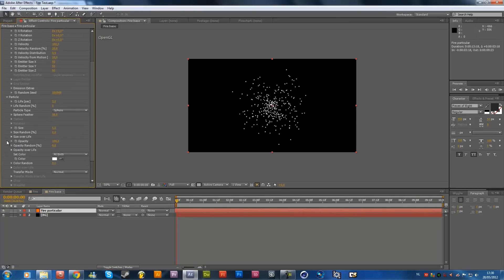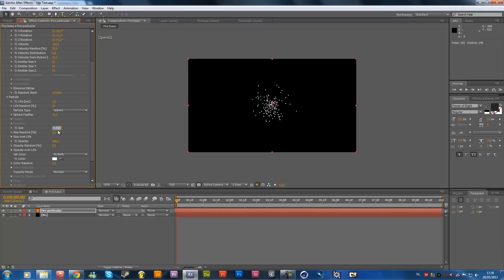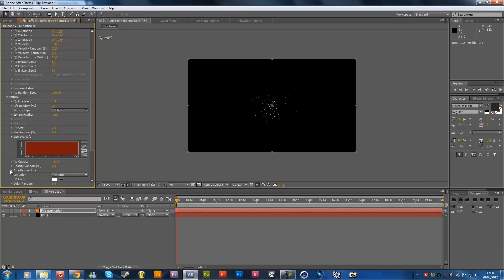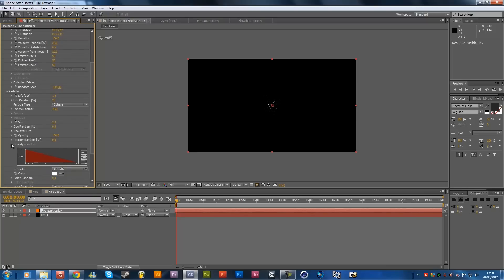And then again, go to the particles over here, and I'm going to take a life of 1.5, and life random, 25, sphere feather, 75, and size I'm going to set it to 2, but you can keep it at 5, but the smaller you go, the more particles you will need, and the longer it will take to render out. So, it's all up to you. Size over life and opacity over life, both ramp like this.